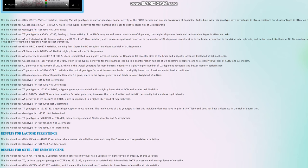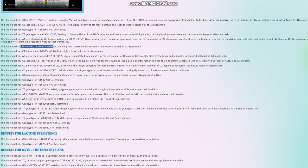Now, she has two derived alleles in rs1800497 in DRD2, Taq1A, associated with lower dopamine D2 receptor density, but also decreased number of dopamine D2 receptor sites in the brain. This also leads to a decrease in the calculation of the risk score for schizophrenia, as well as GG genotype here, which also leads to less dopamine D2 receptor sites in the brain and also decreased risk of schizophrenia. These two come together.